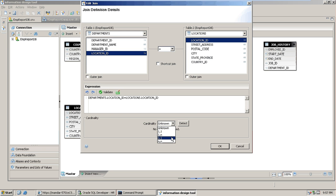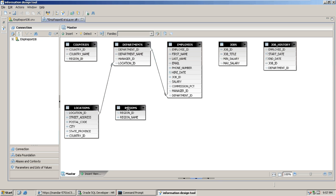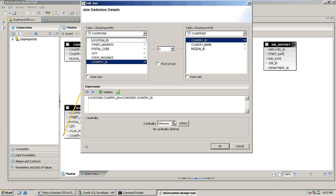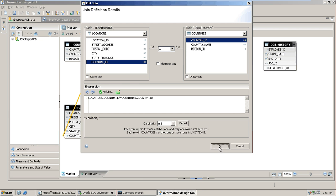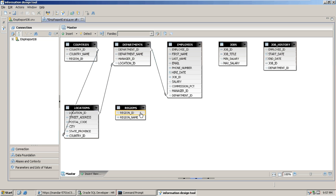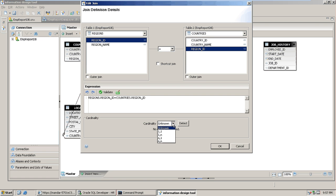Country ID will be joined with the country table, where country ID is the primary key, so the cardinality between these two will be many-to-one. Region ID will then be mapped with the region ID of the country table. Since region ID is the primary key in the region table, the cardinality in this case will be one-to-many.